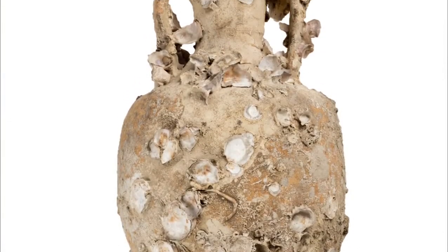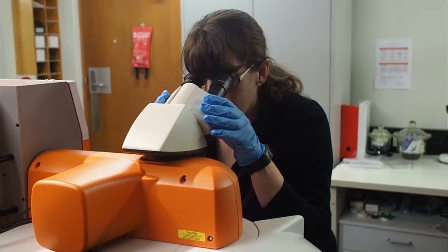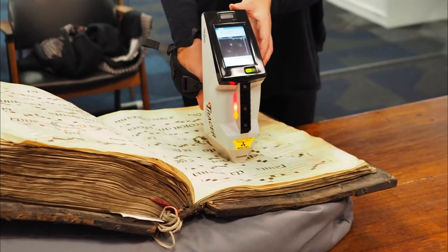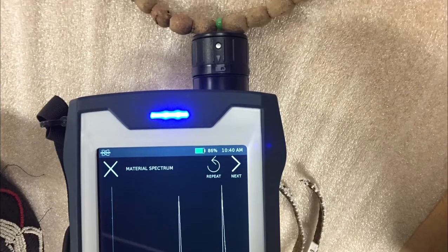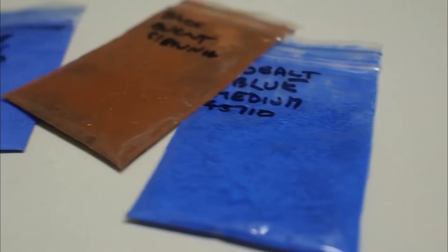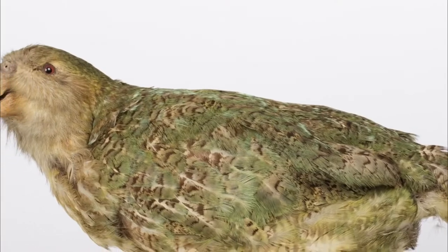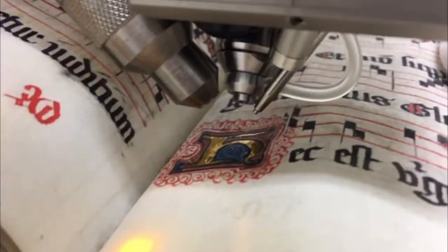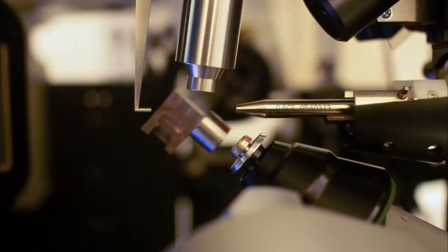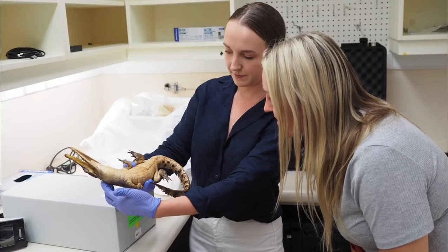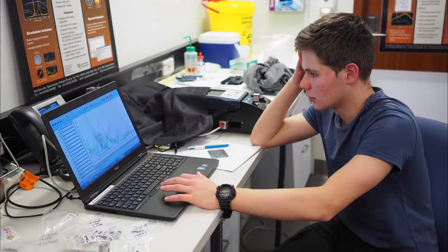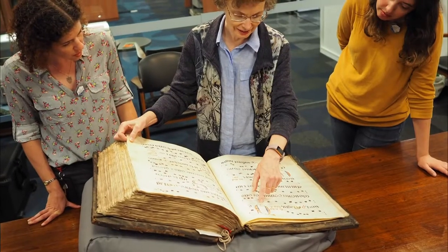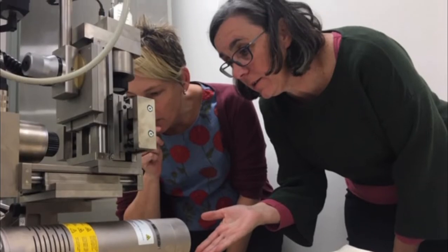Sydney Analytical's Museums and Cultural Heritage Node undertakes both routine conservation science analyses and pioneering research to develop new scientific protocols and methodologies to support the investigation, understanding, conservation and preservation of cultural heritage objects and materials. With a focus on high quality research outcomes, education, community engagement and consultation, the facility is accessible to students, researchers, academics, industry professionals and private collectors.